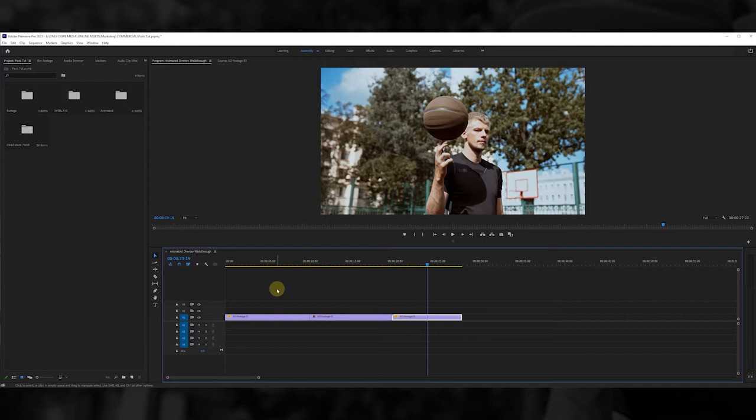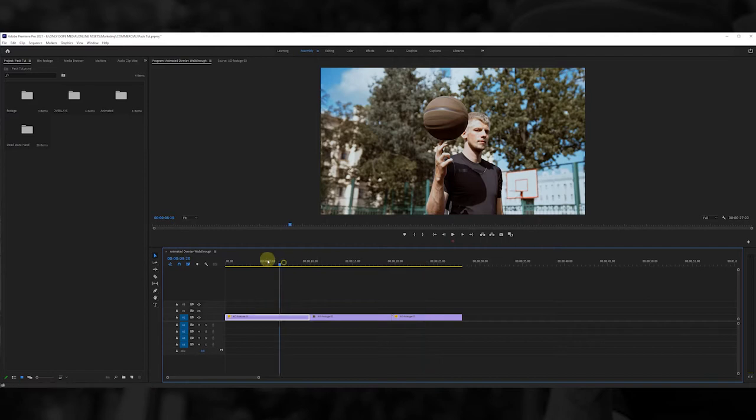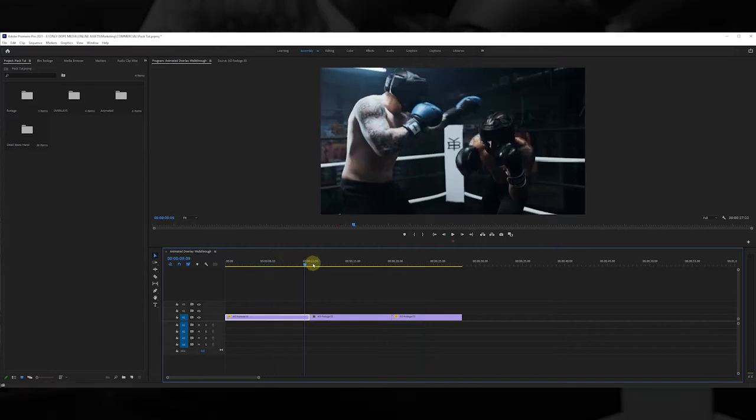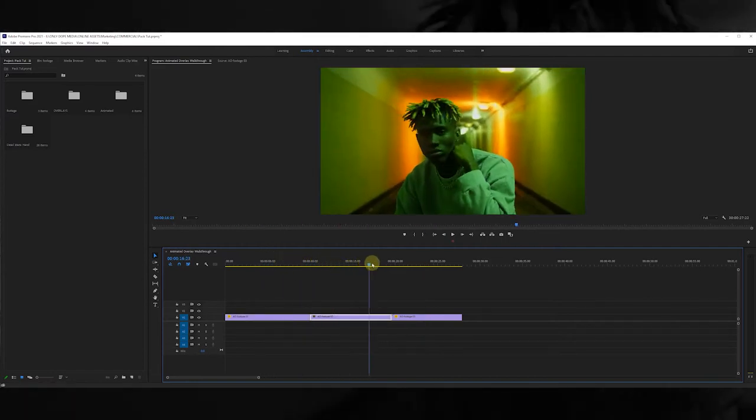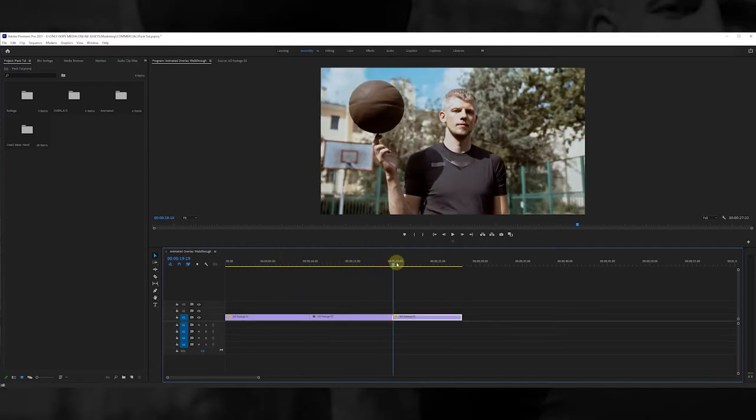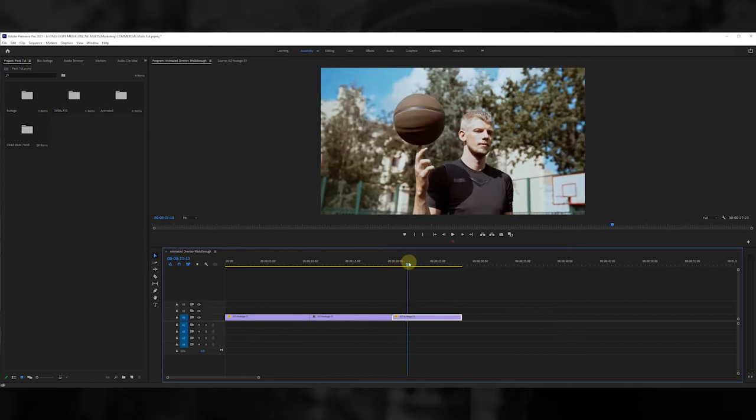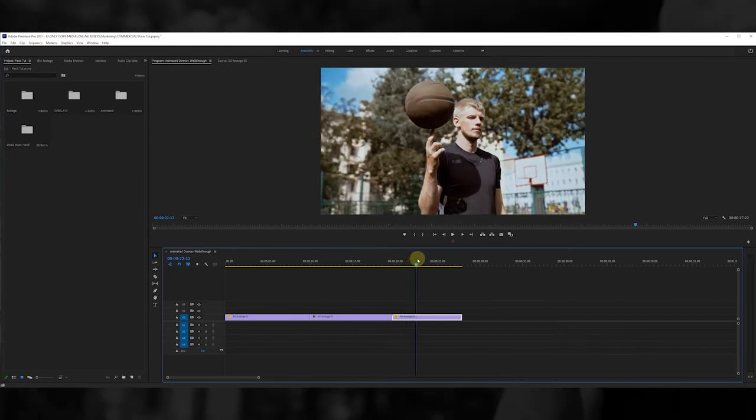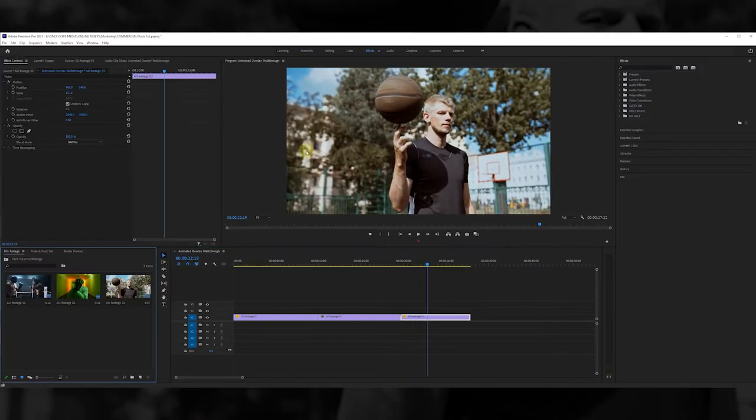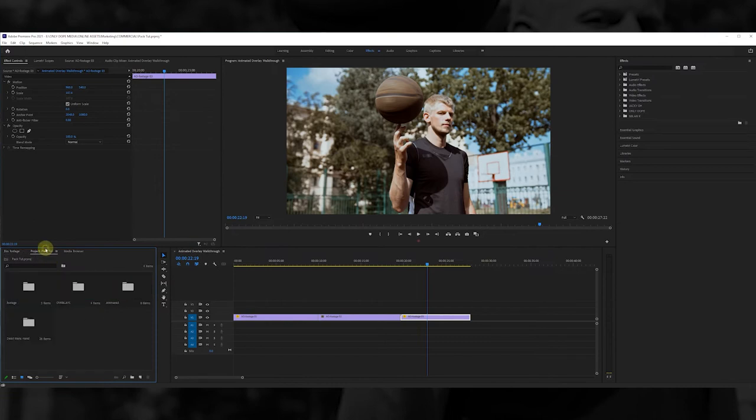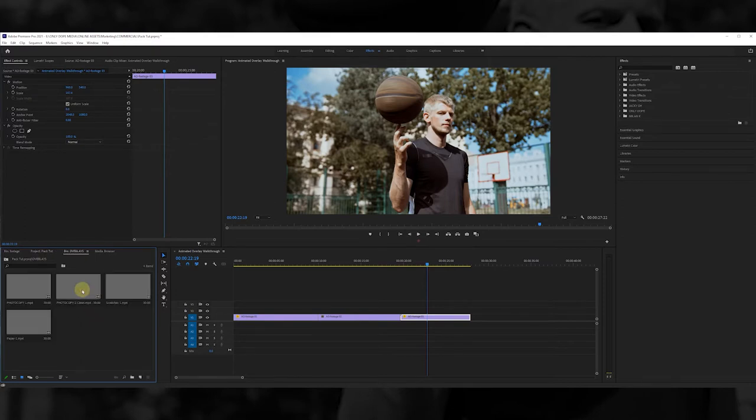So we're just going to start off today. I have some clips that I already have laid out and ready. We're going to go to effects, open up the packs. When you download the pack you'll see all the different folders, so we're just going to start with the overlays to give the videos some theme.